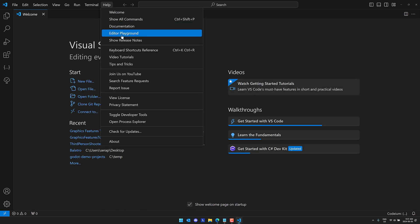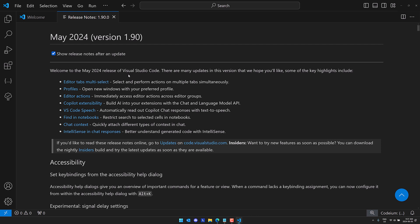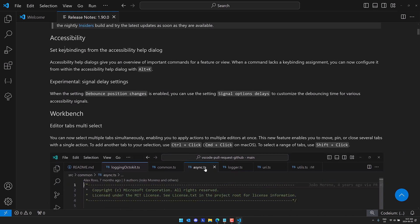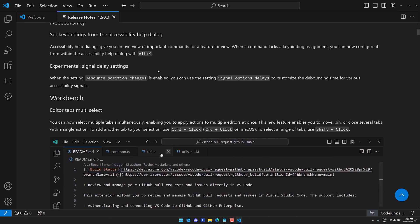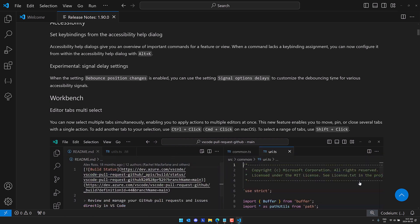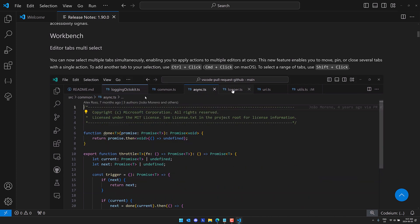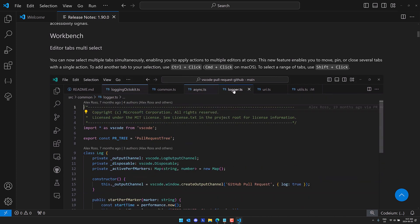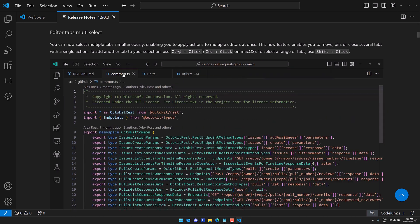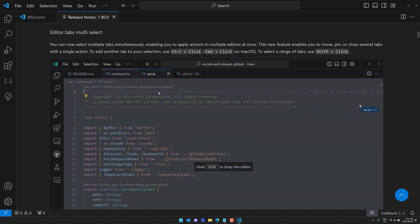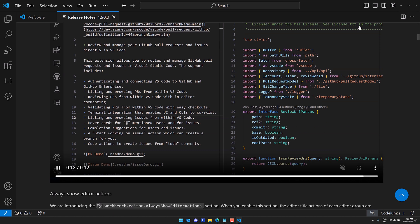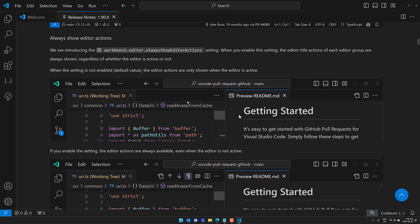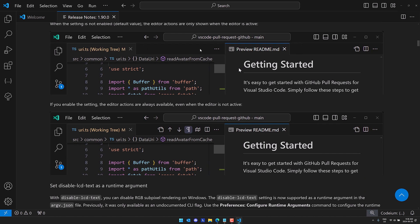Let's go back on over to the release notes. We'll go through a couple of the other things here. But I think those are the big new marquee features in this release. Again editor tabs multi select is definitely nice. So we also have some new accessibility options here. So you can set key bindings from the accessibility help dialogue and you can also set a debounce position signal option delays to customize the debouncing time for various accessibility signals. I think it's to keep things from firing too often. You can just configure it now. Again the big new feature I think is going to be this tab multi select so you can use control click or command click on a mac and then shift click to do a range and you can perform actions on multiple objects at once. Then again, we have the show editor actions.